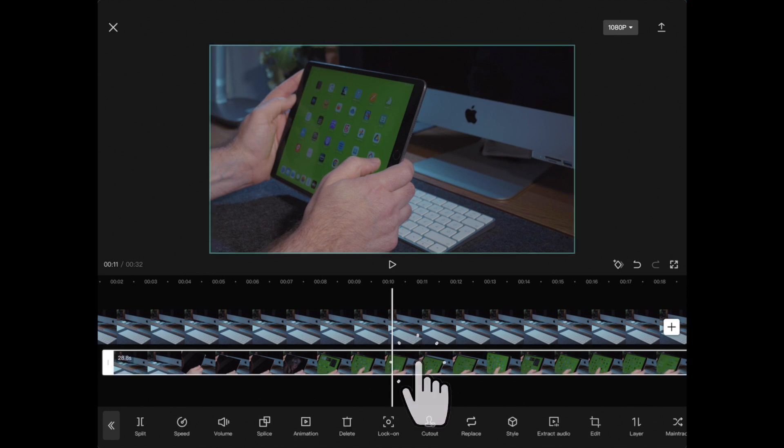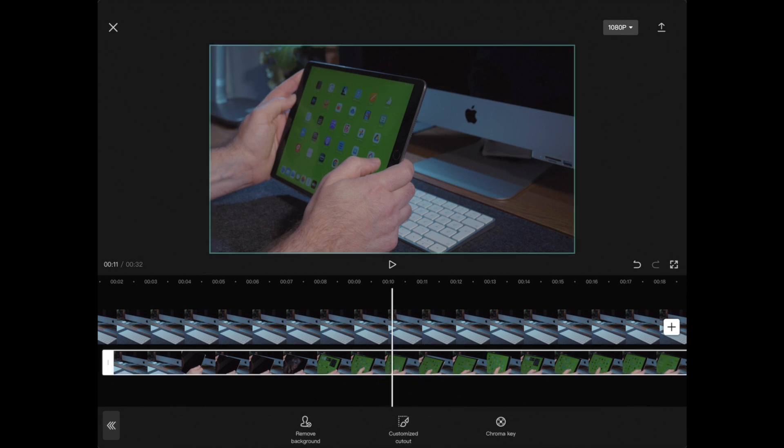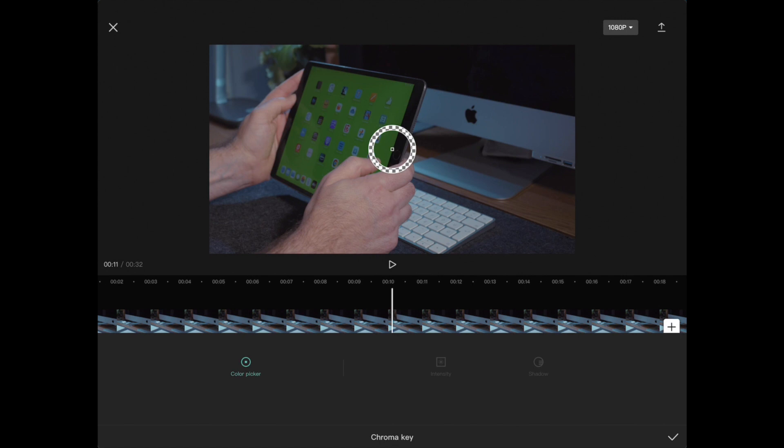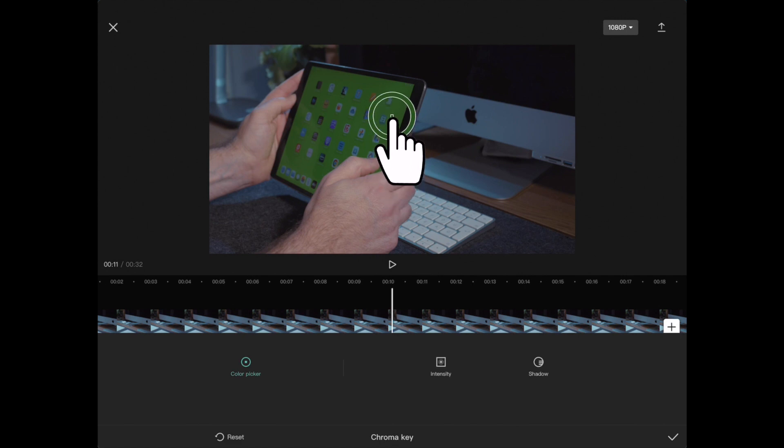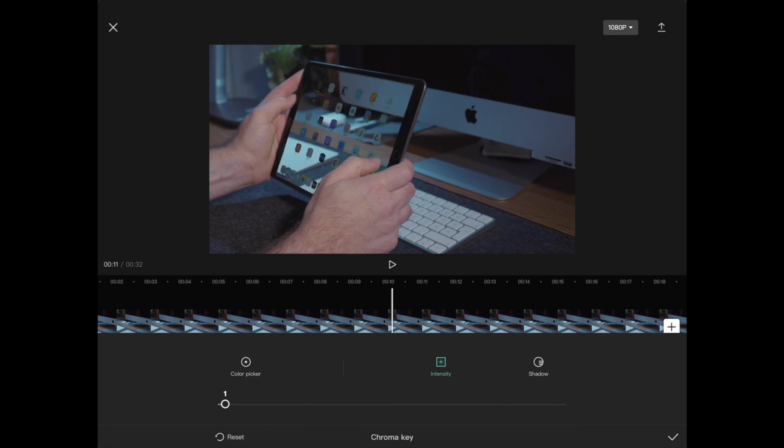Select the bottom video on your timeline and click cutout. Choose chroma key function and select the color that must be subtracted by the color picker. Set intensity to 1.